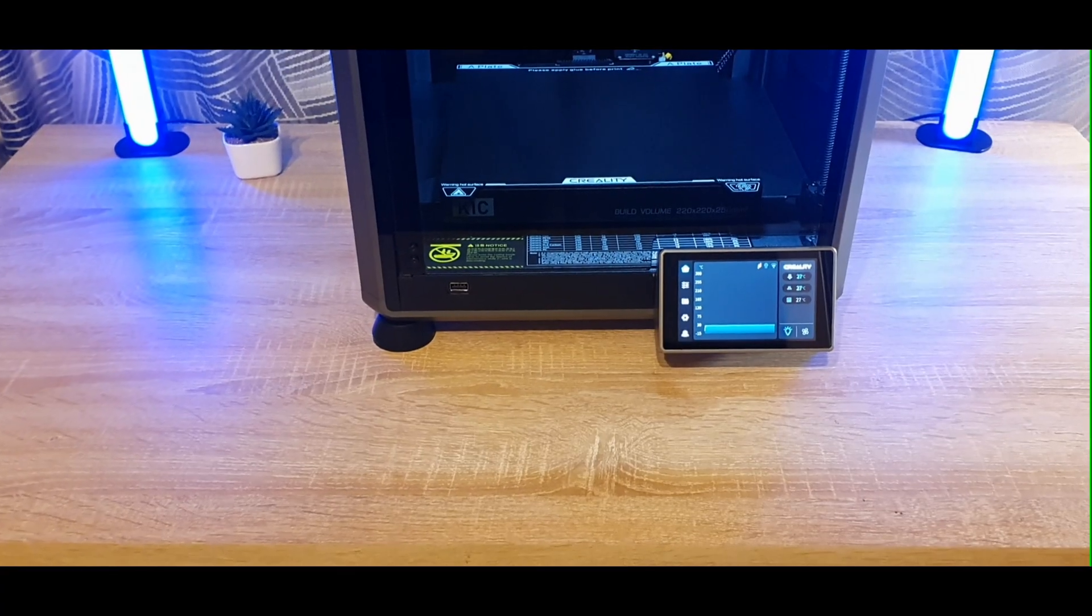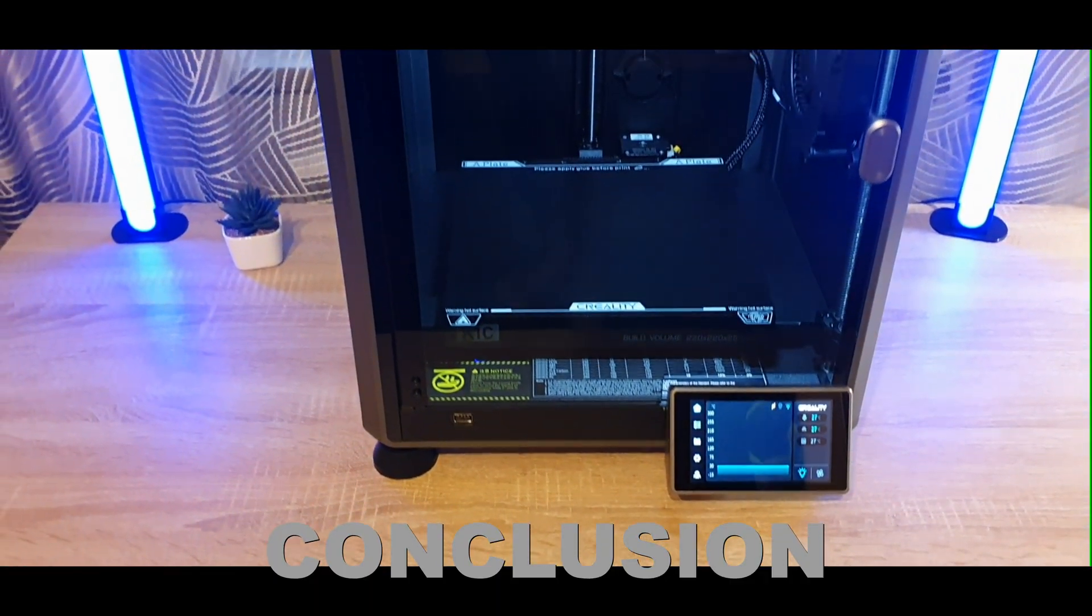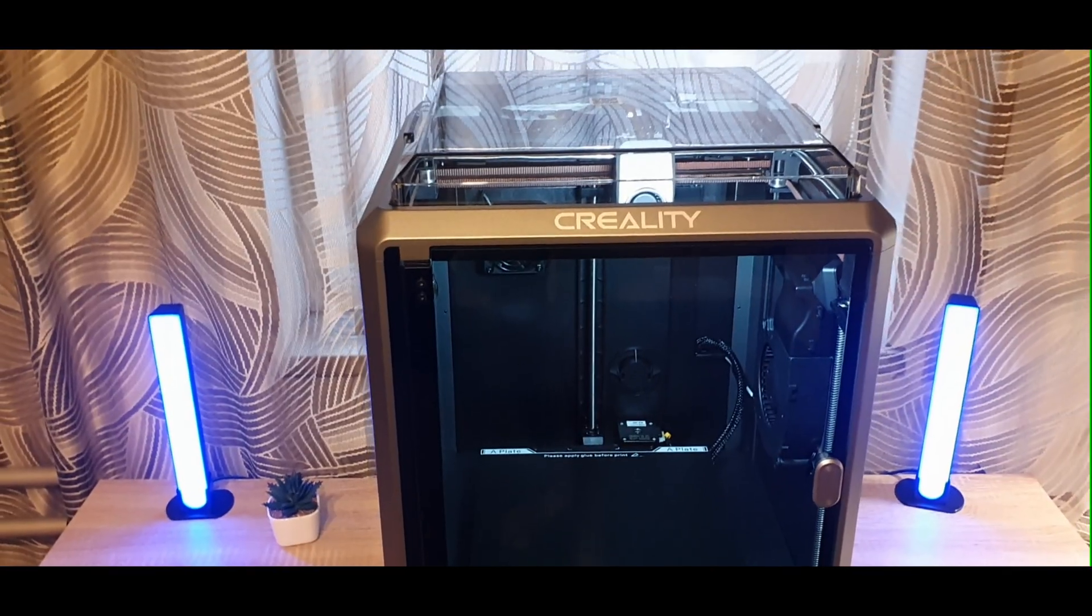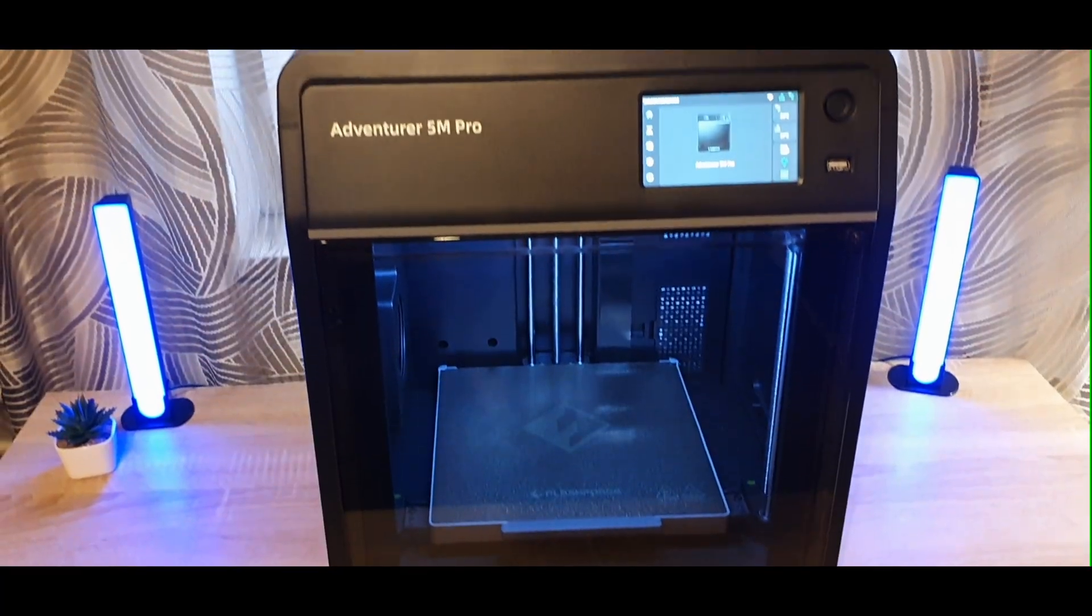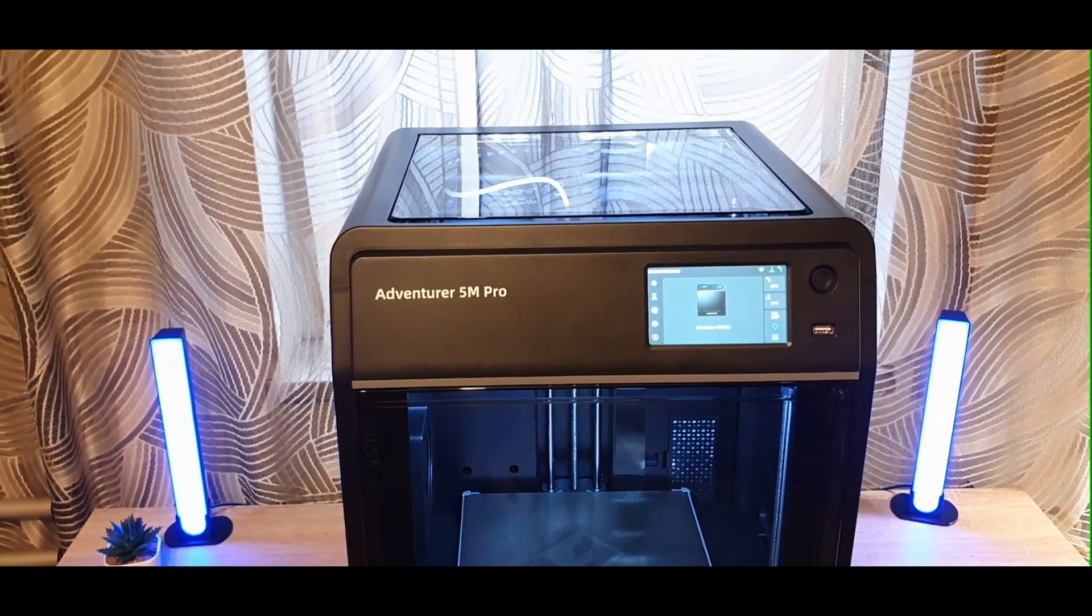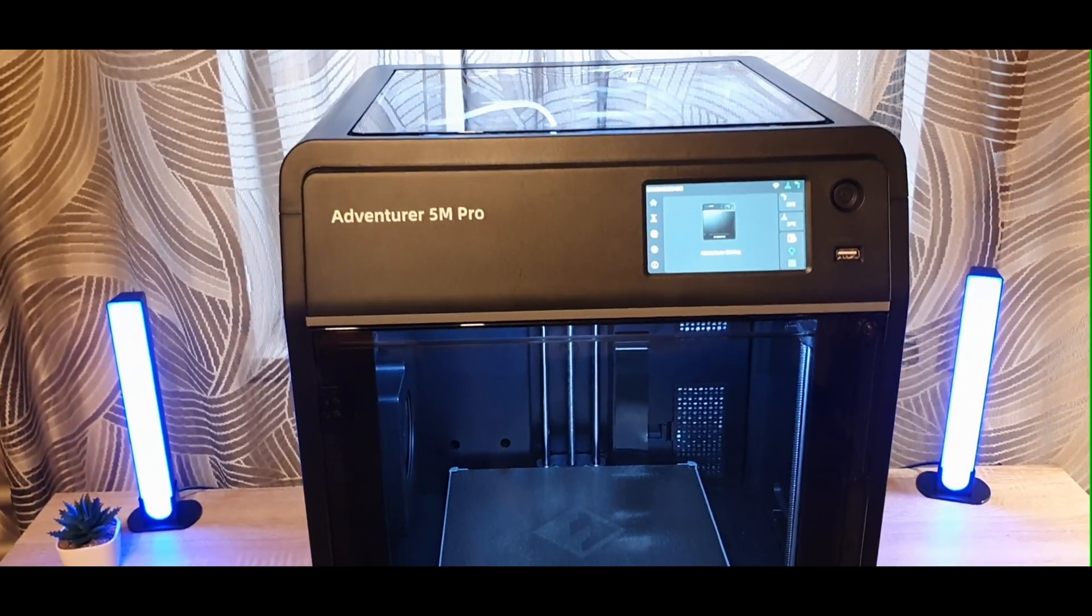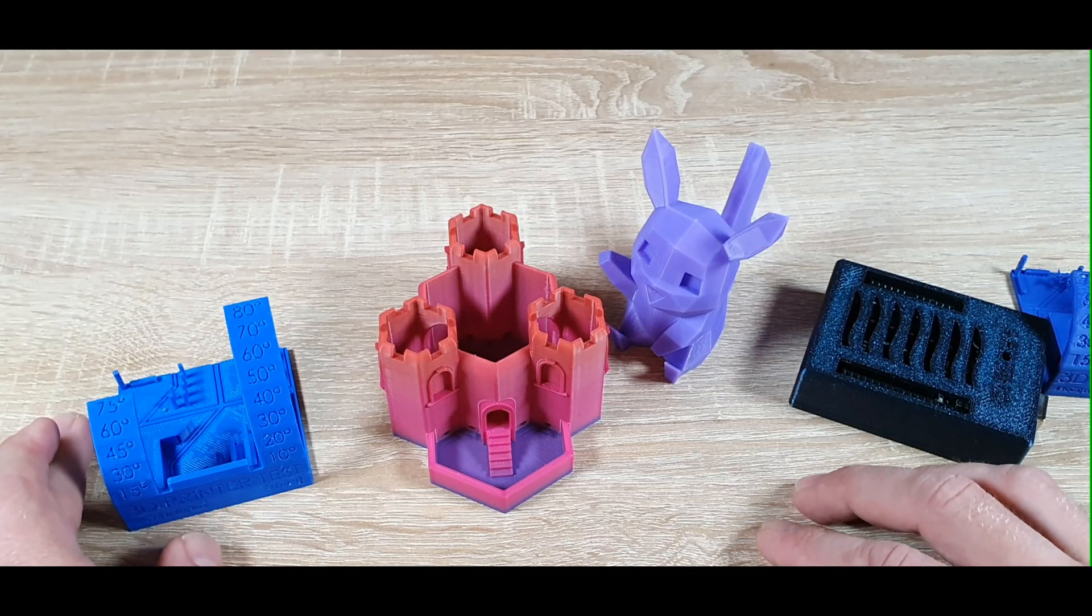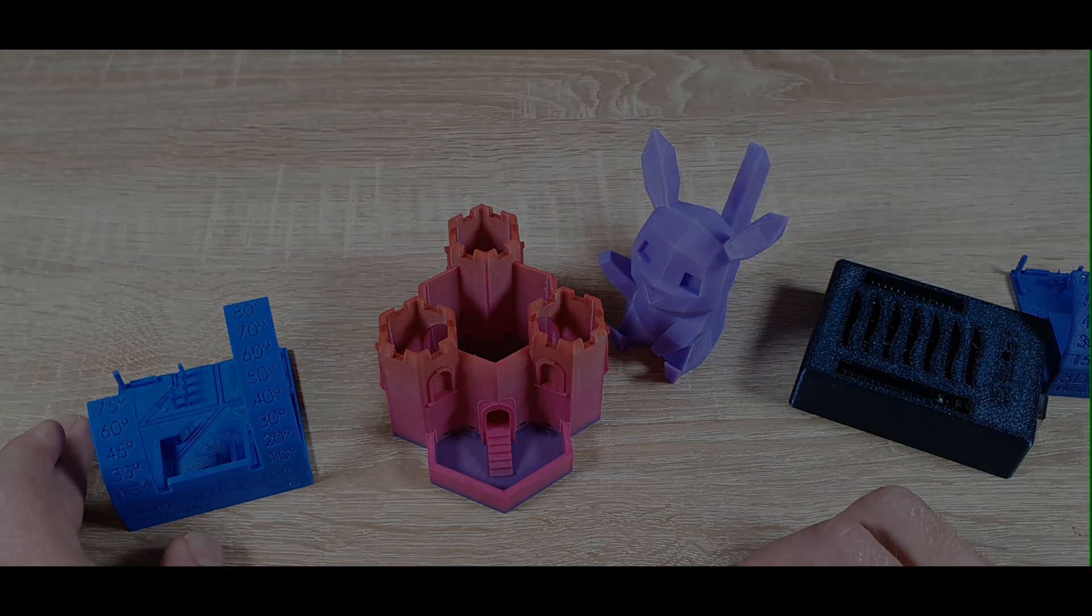And finally, the conclusion. At the end of the day, both printers are great, but they target different users. The K1C is for makers and engineers. The 5M Pro is better for beginners and quiet environments. But personally, that filament change design on the 5M Pro is a big miss. It's one of those day-to-day things that really matters. If you found this helpful, give the video a like, subscribe, and hit the bell so you don't miss the next one. Thanks for watching!